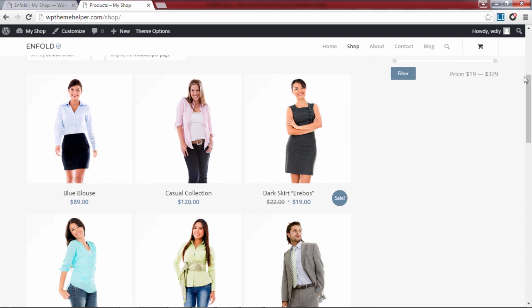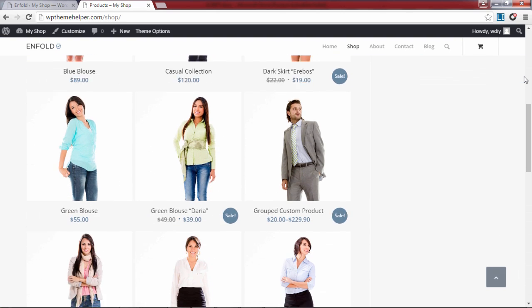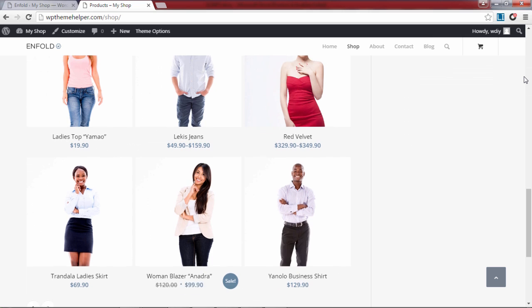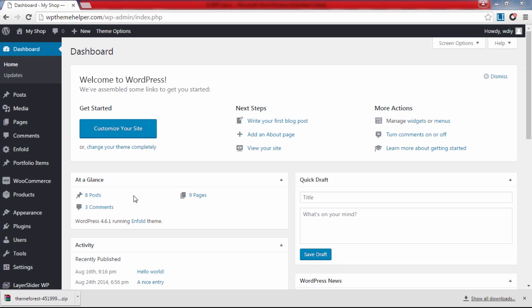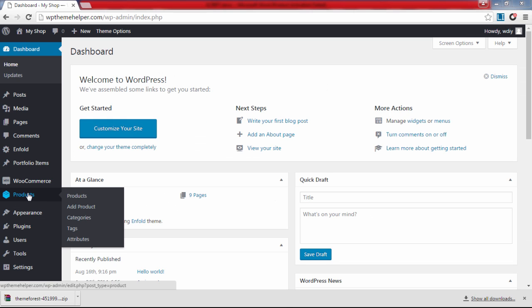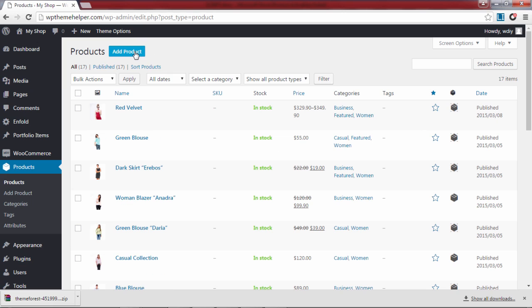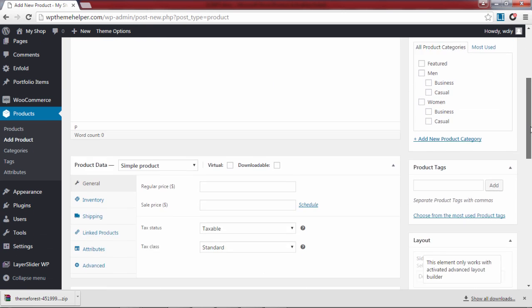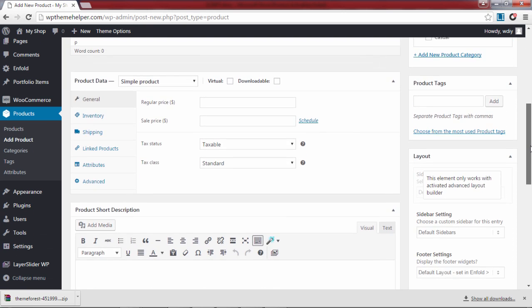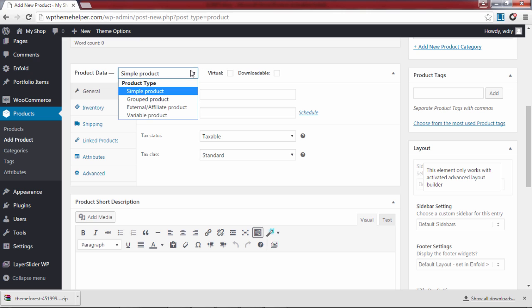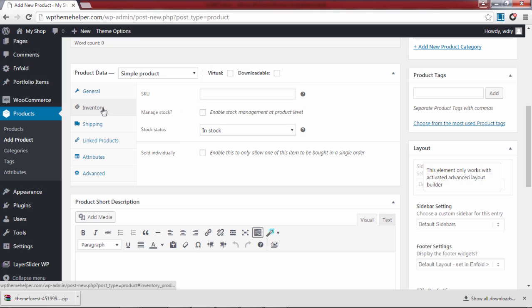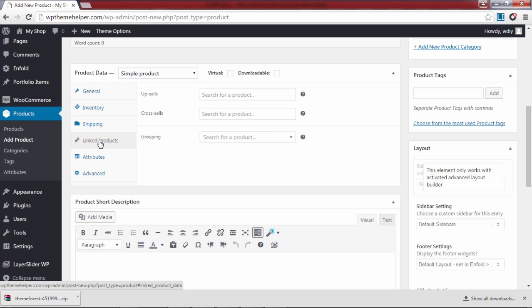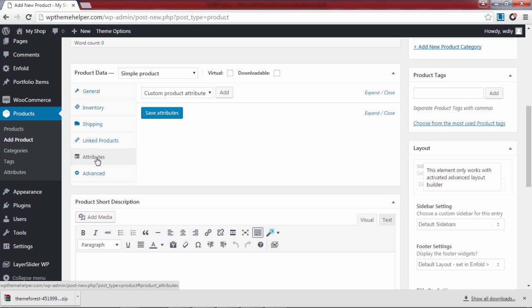You can add new products by going over to products and add product. If you scroll down here's where you can specify all the product details such as product type, your inventory, stock keeping unit, shipping details, similar linked products, product attributes and variations.